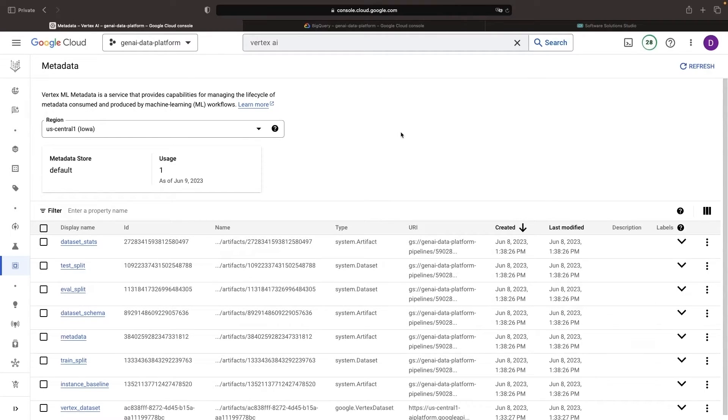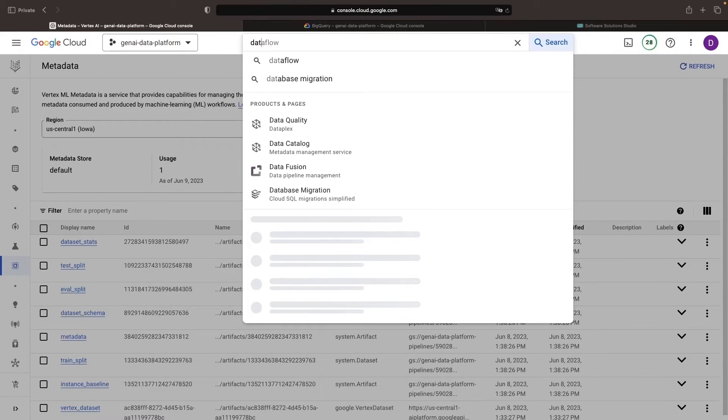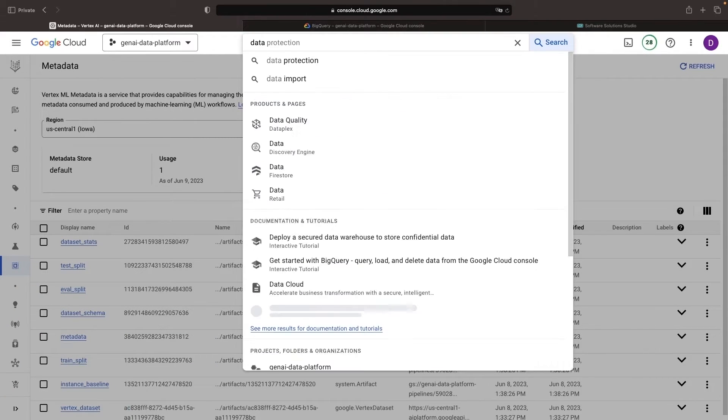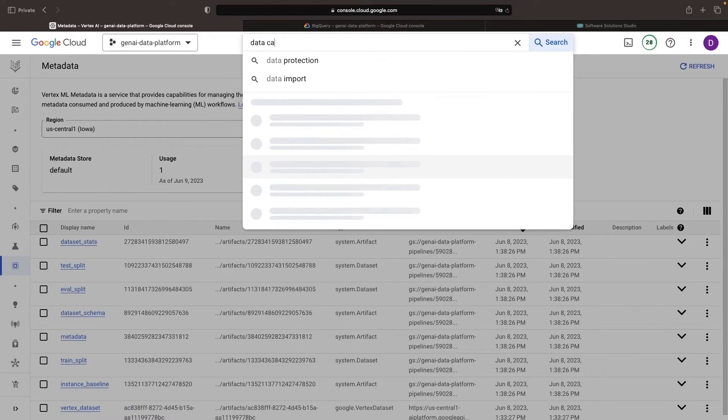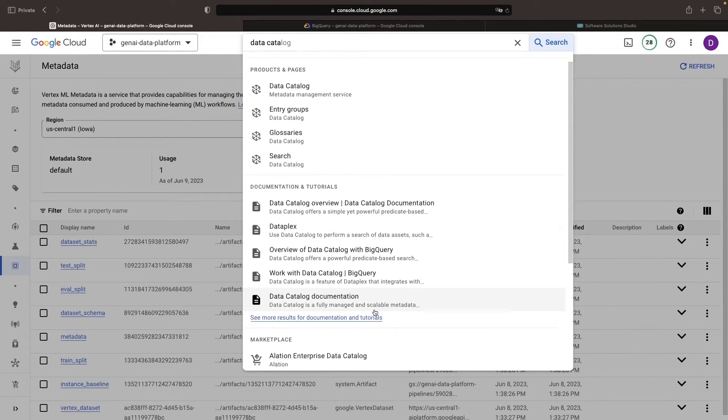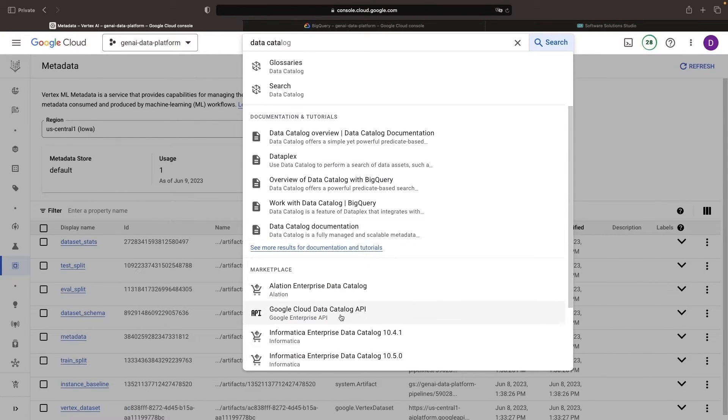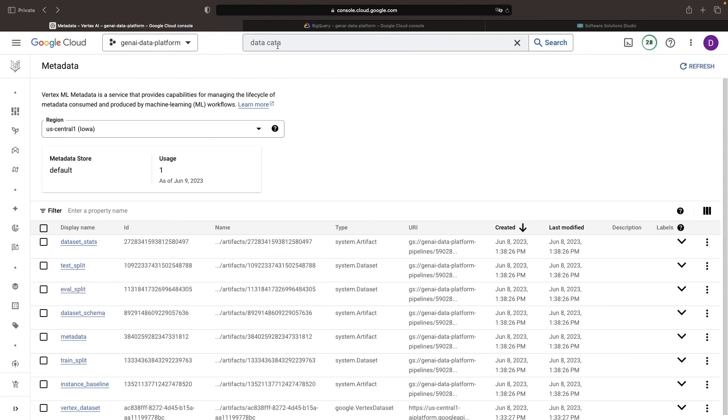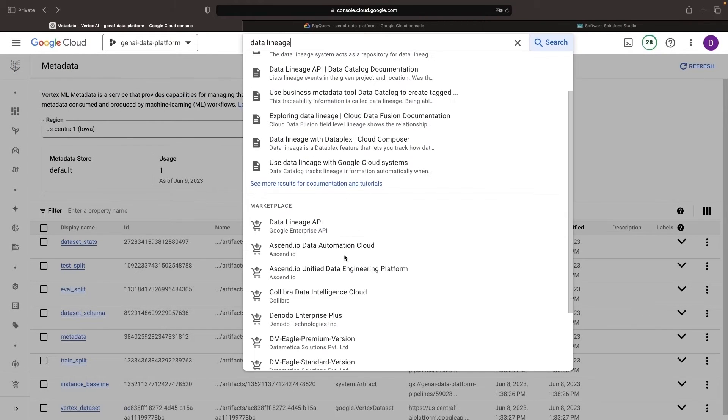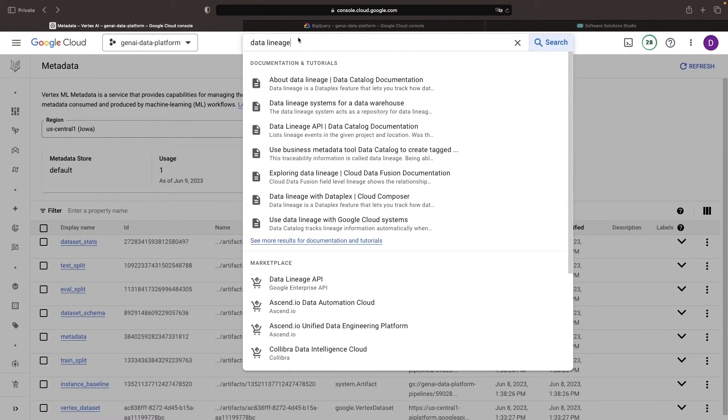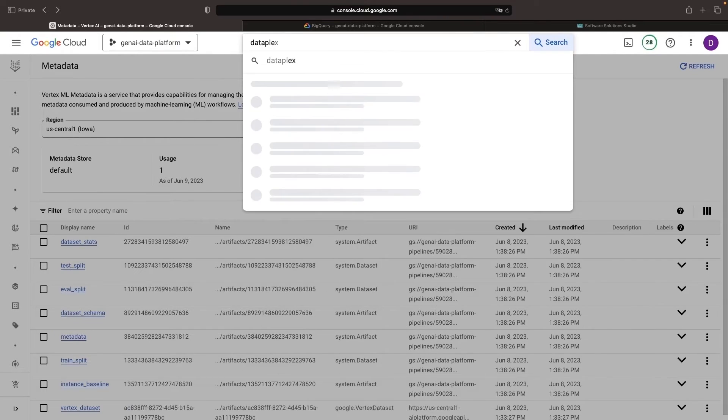To get started with data lineage, even the no-work automatic lineage inference, you need to have a couple of APIs enabled. Notably, you'll need the data catalog API, which you can search for, and the data lineage API. Oftentimes, you'll also need the Dataplex API enabled.